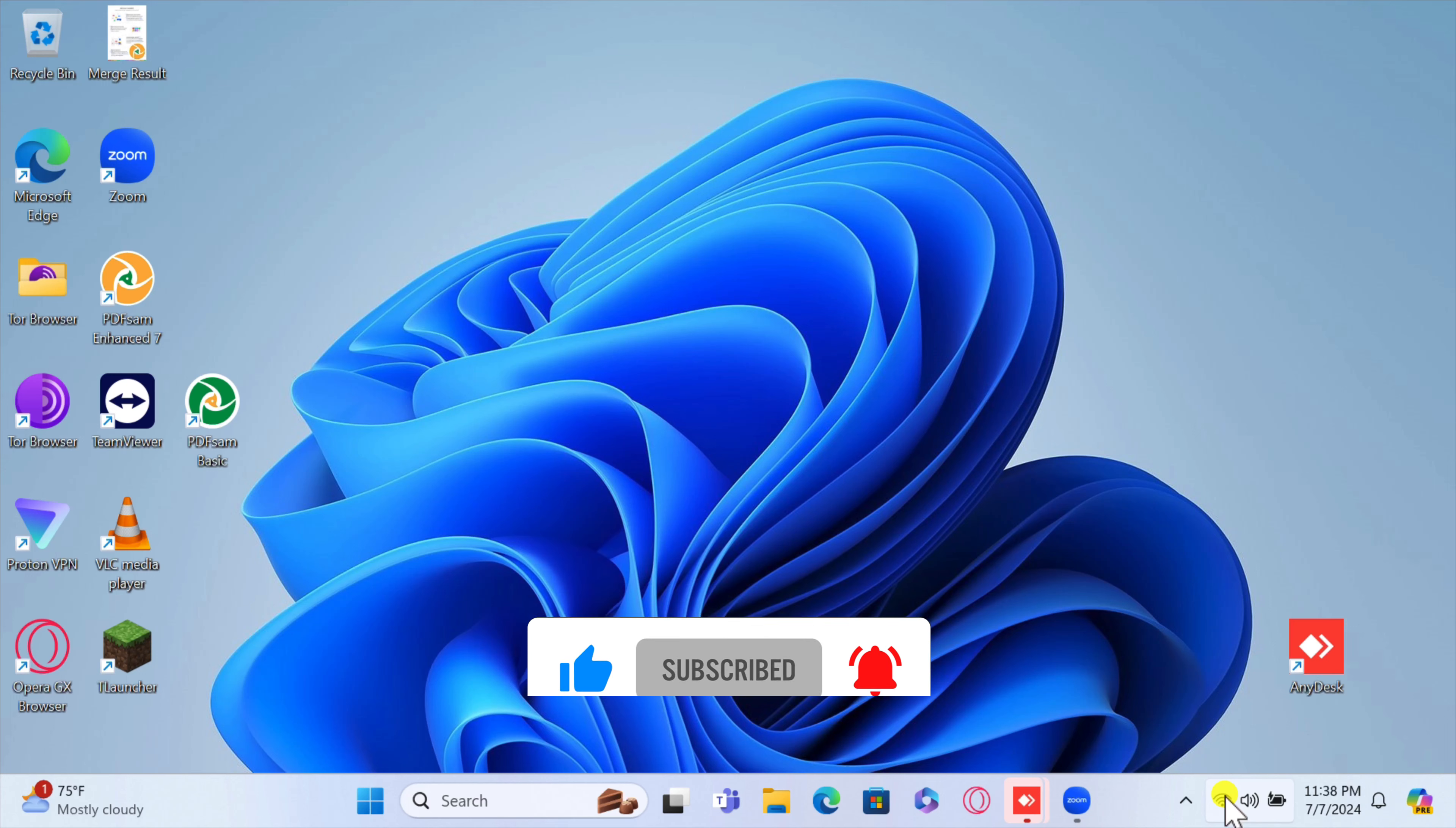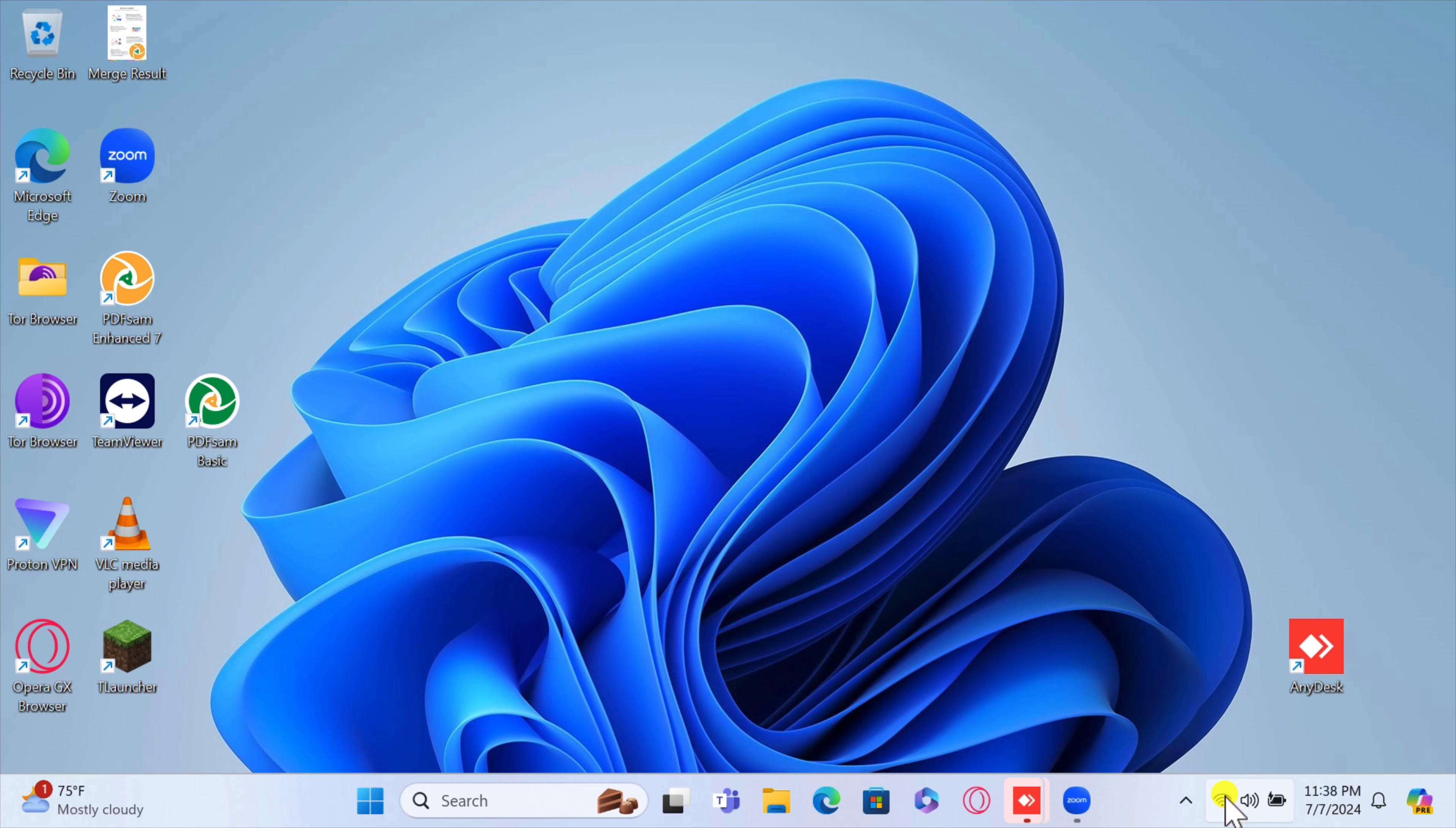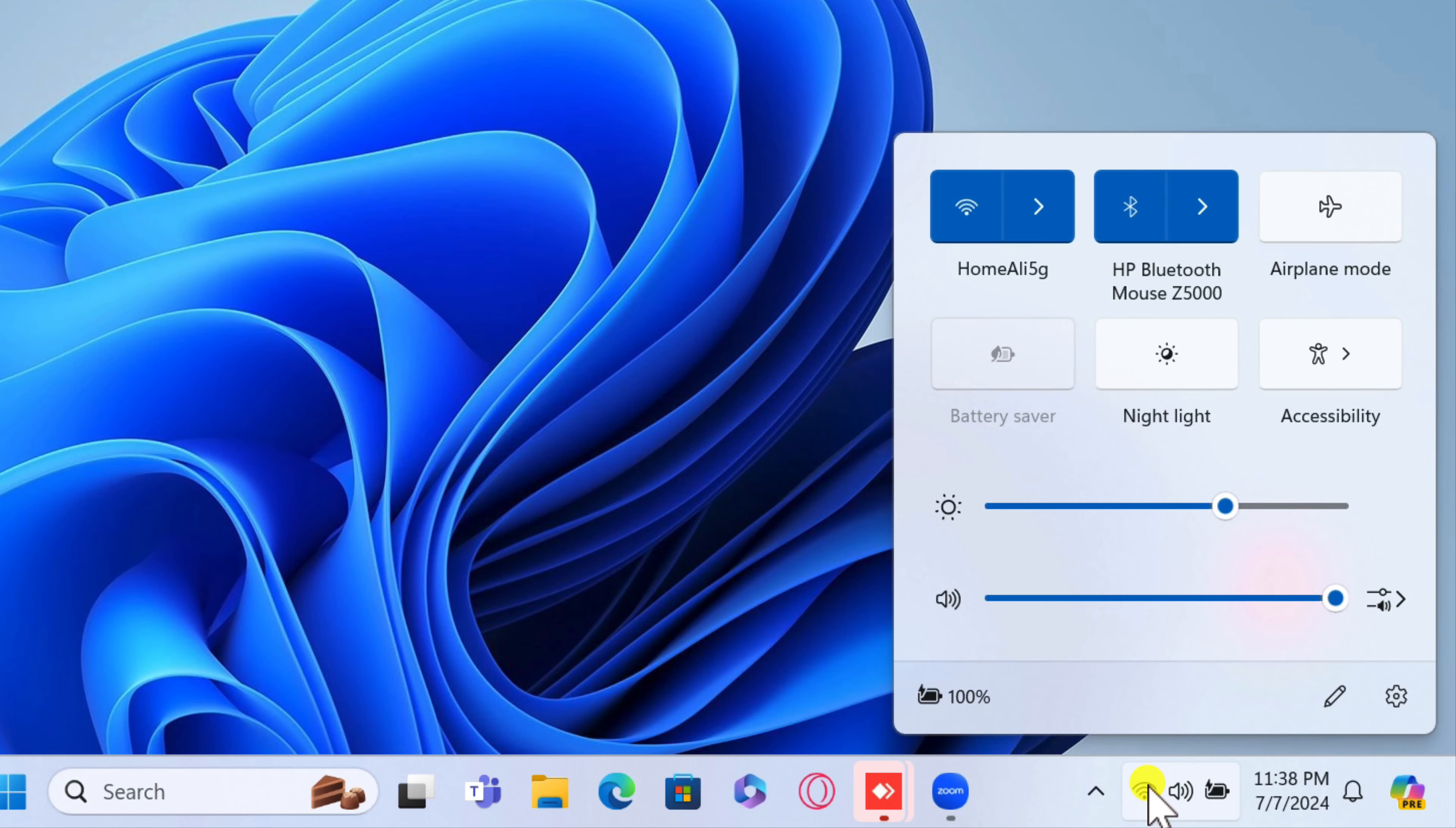Click on the network icon located in the system tray at the bottom right corner of your screen. This icon looks like a Wi-Fi signal or a computer screen with a network cable.